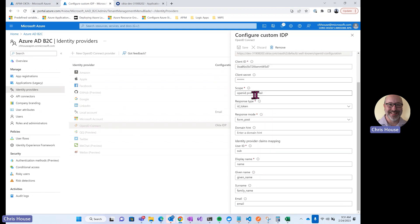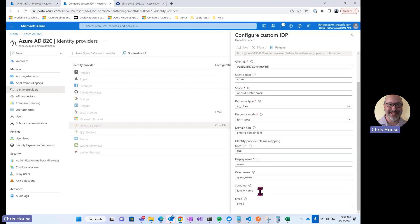I'm requesting the following scopes using an ID token and a form post, and then mapping in the following claims from Okta for user ID, display name, given name, surname, and email. So that's how we configure the connection between Azure AD B2C and Okta.